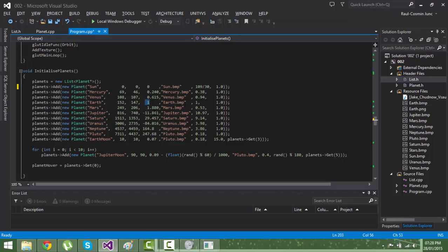Earth will have an orbit in one Earth year, while Mercury will have a rotation in 0.240 Earth years.